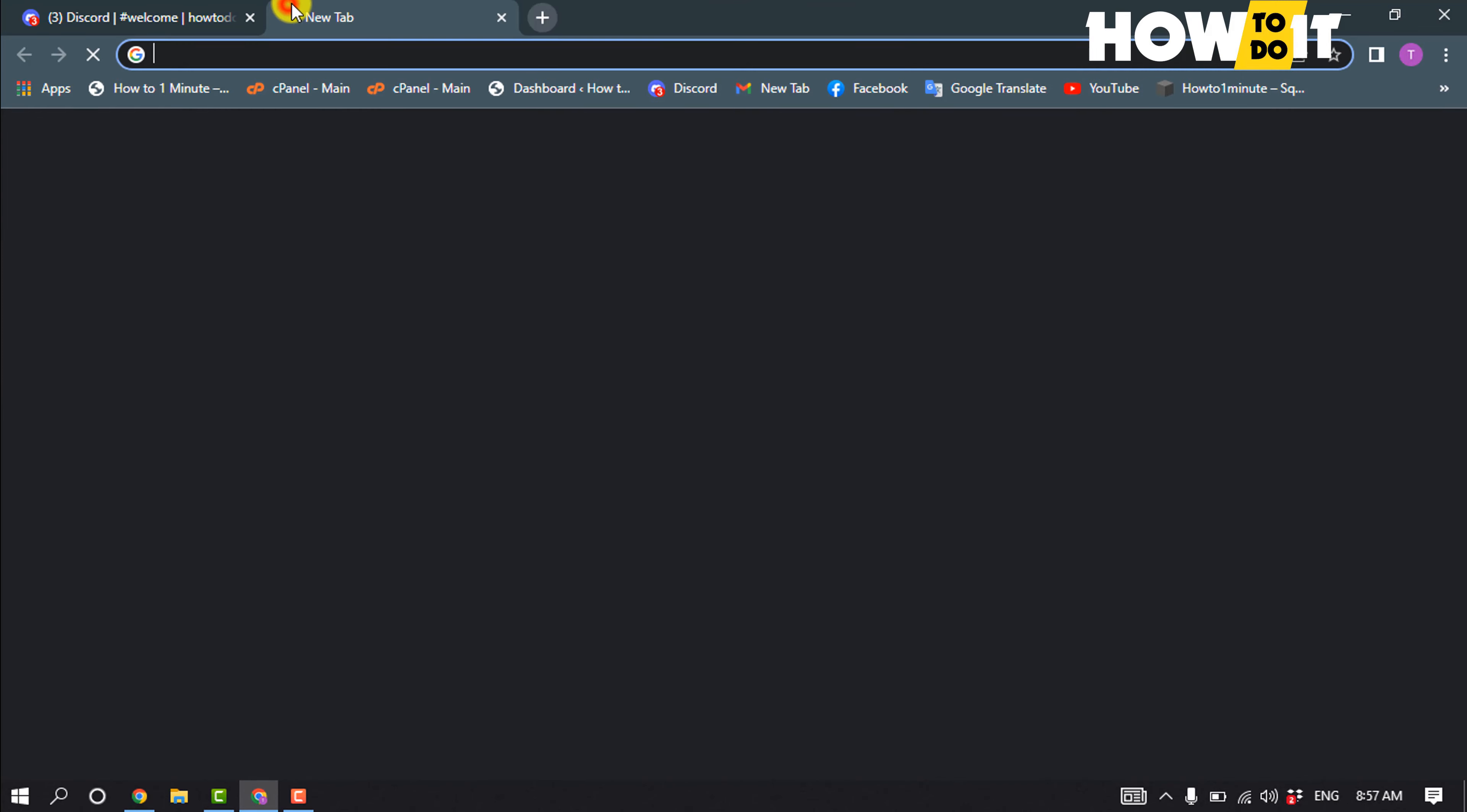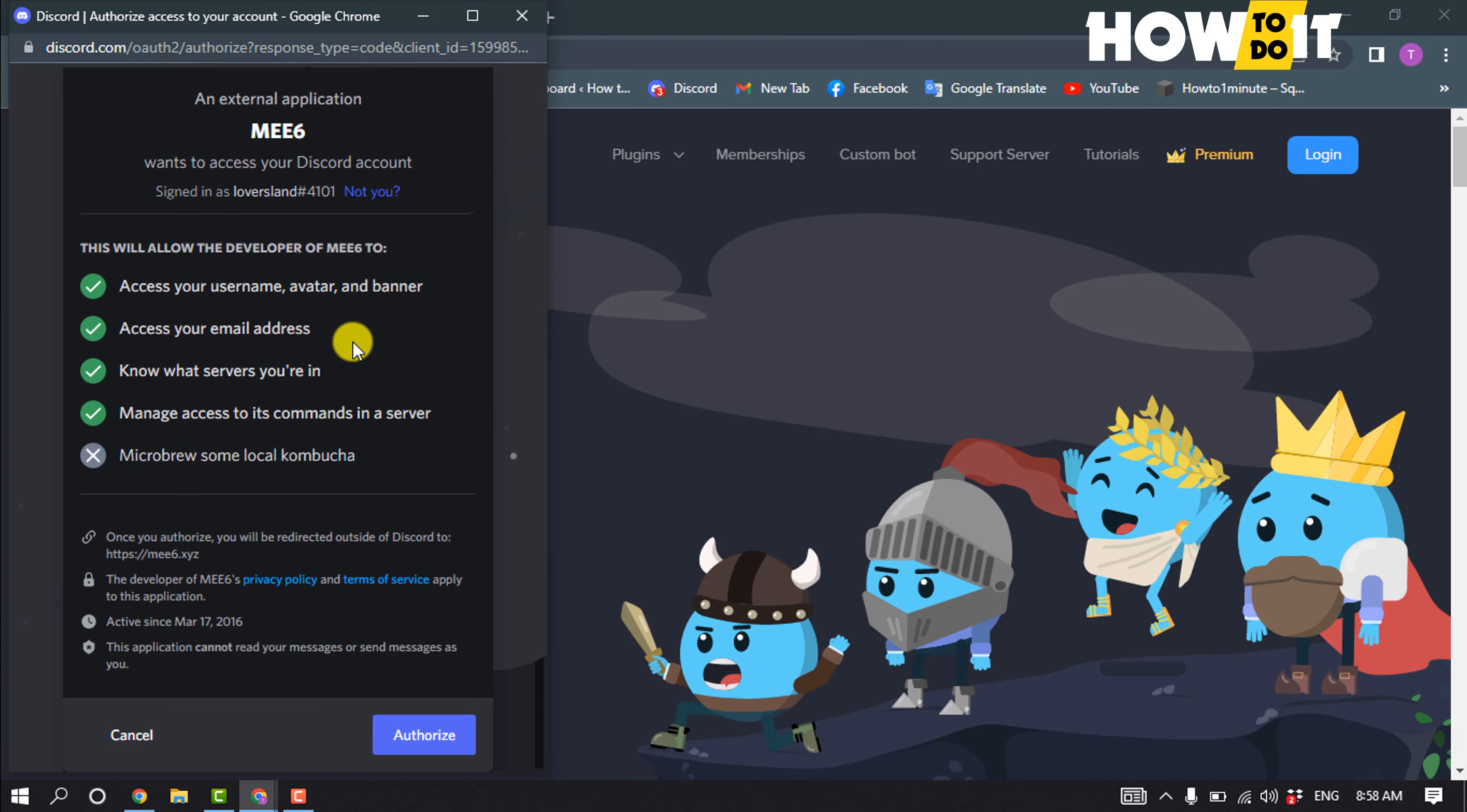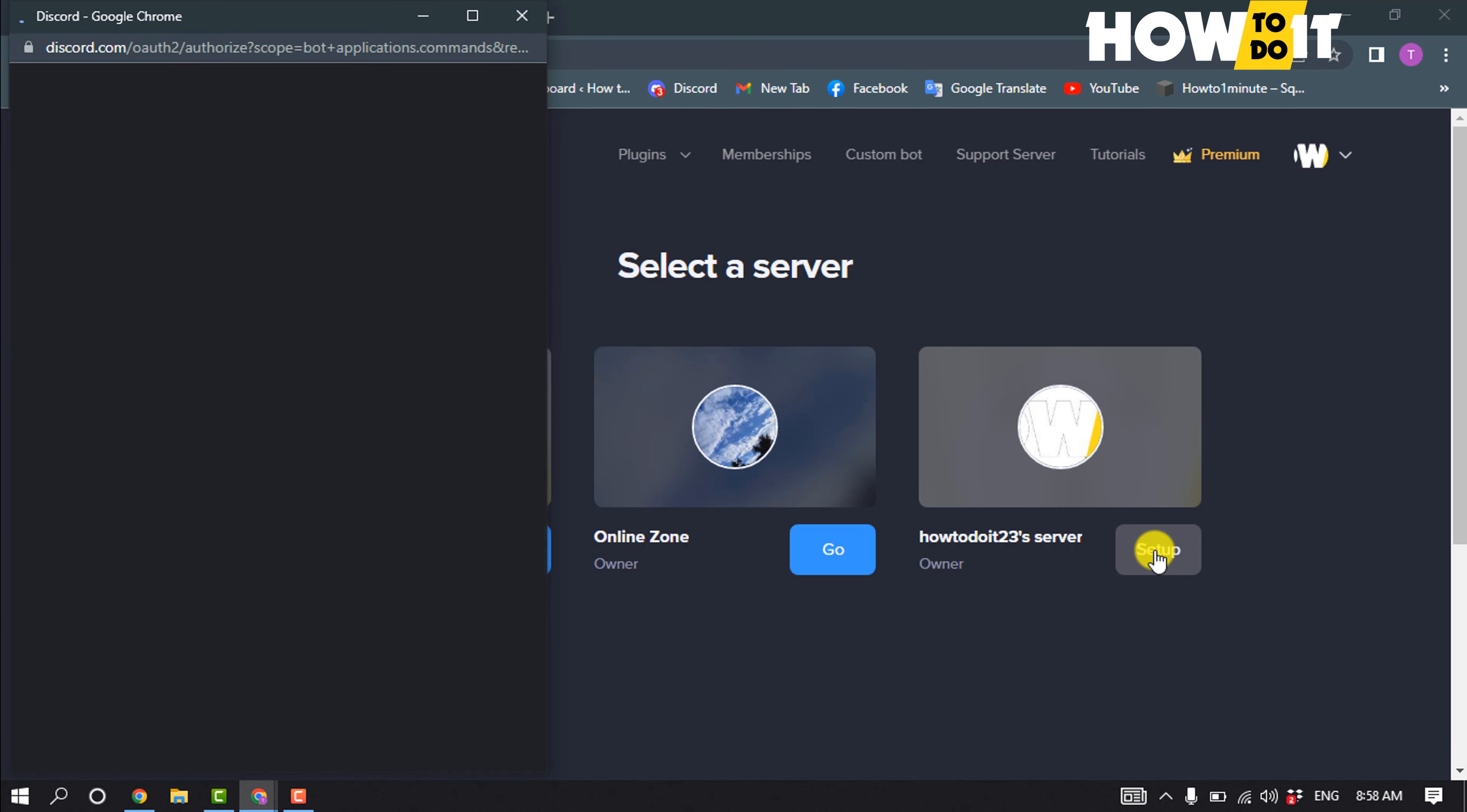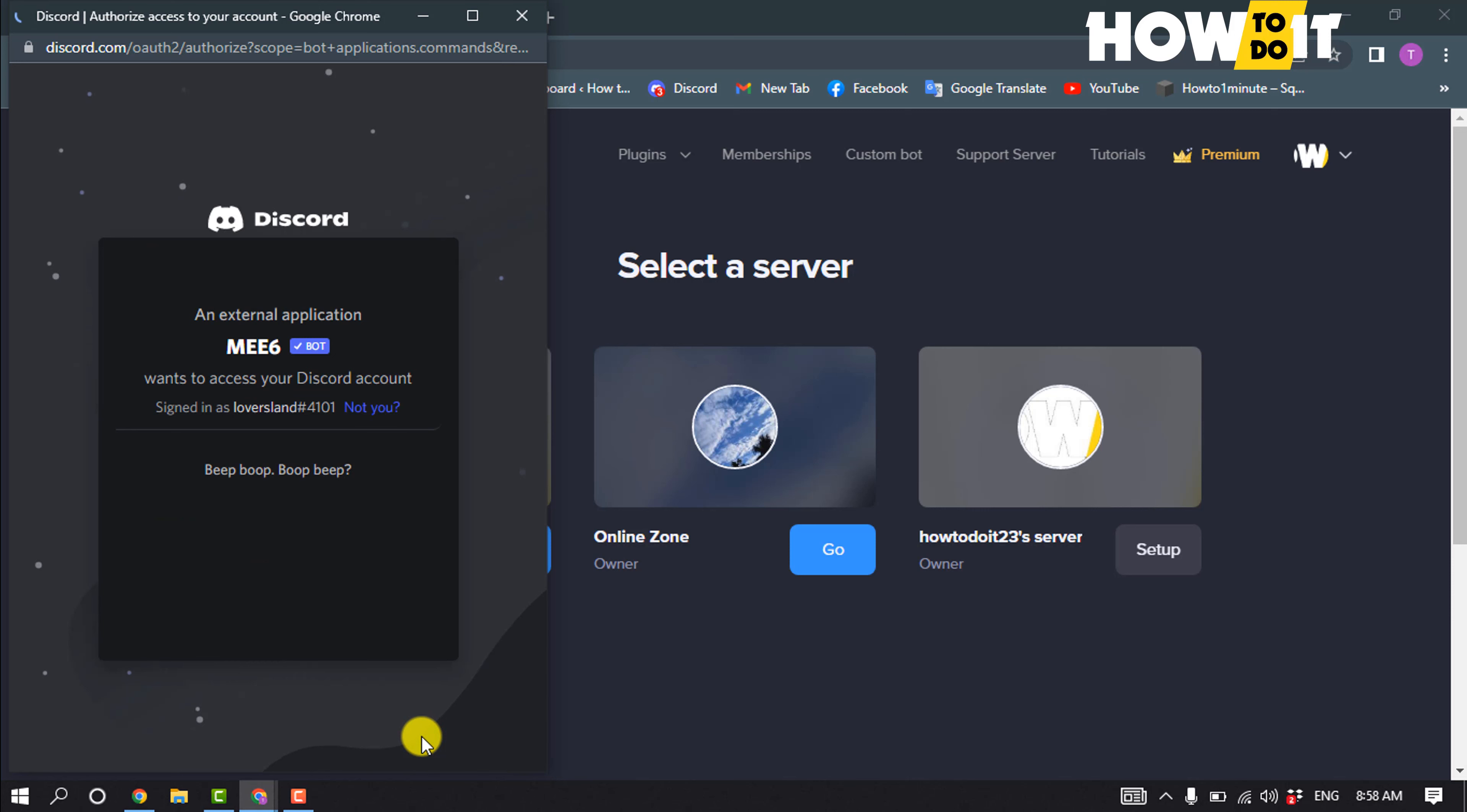I'll open a new tab and type here me6.xyz and click on login. Now select the server where you want to create the welcome channel setup, continue, authorize, and ensure that you are not a robot.